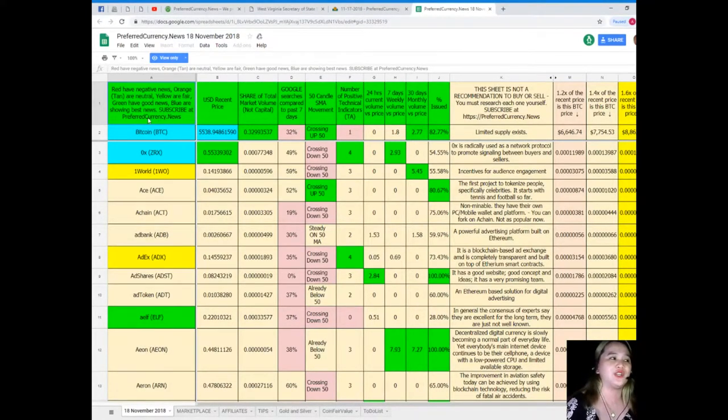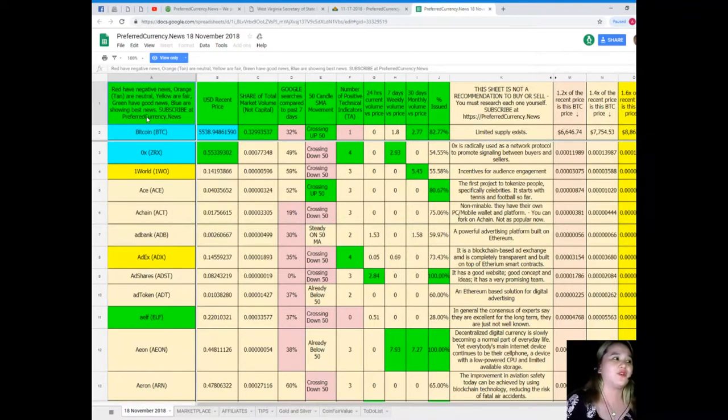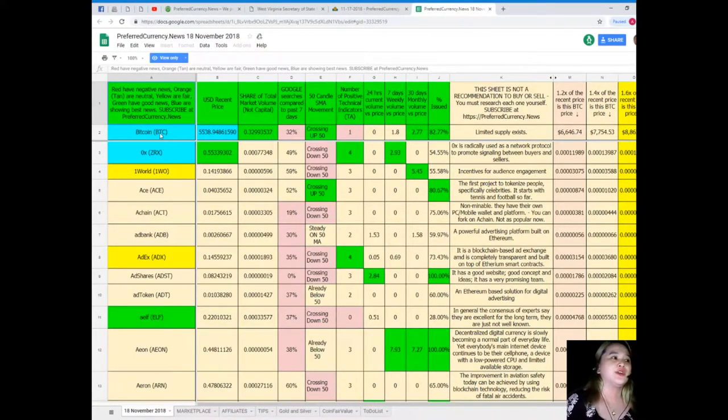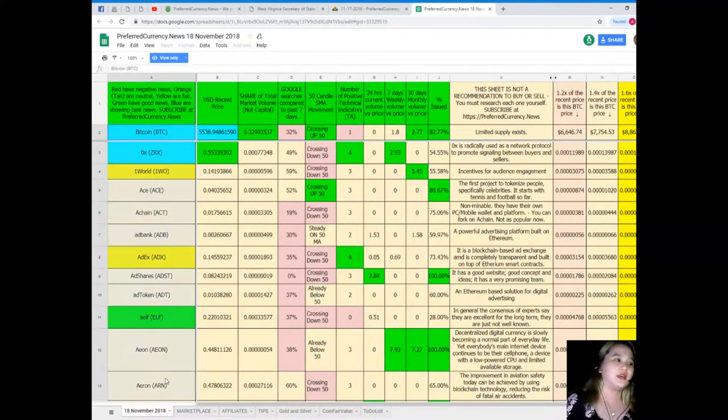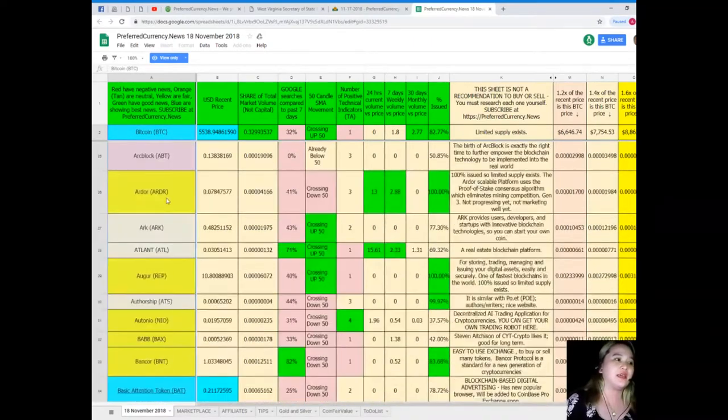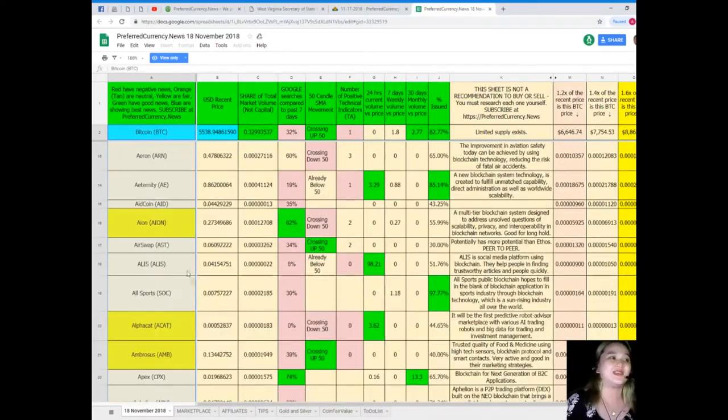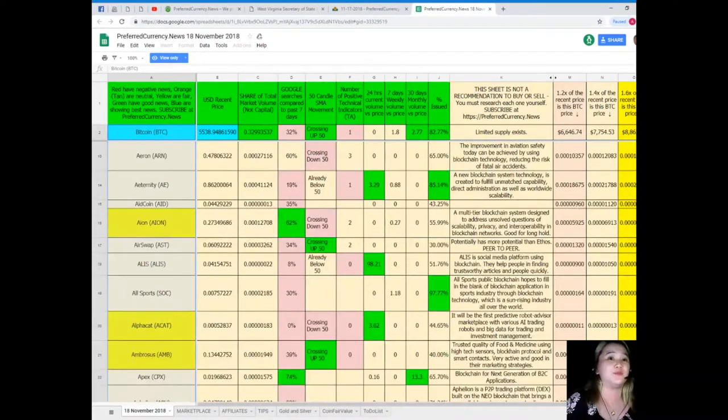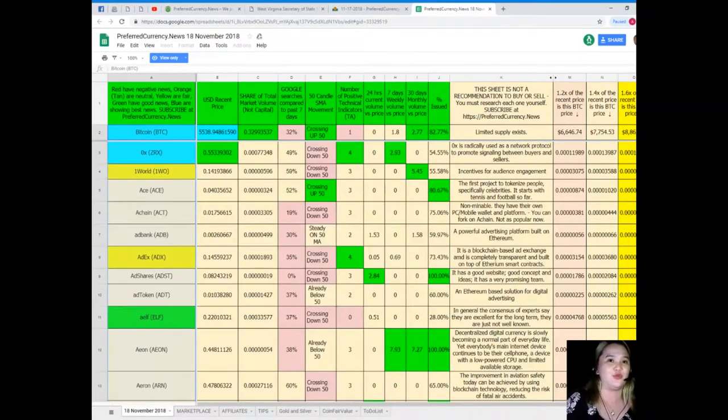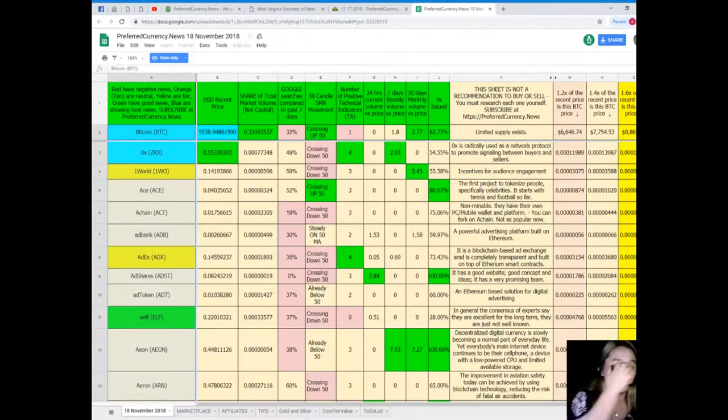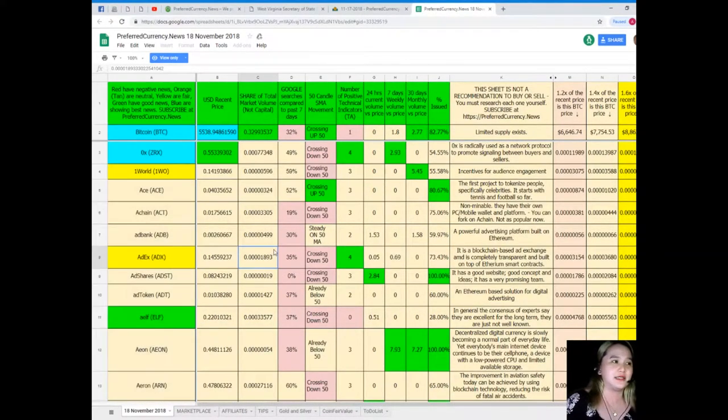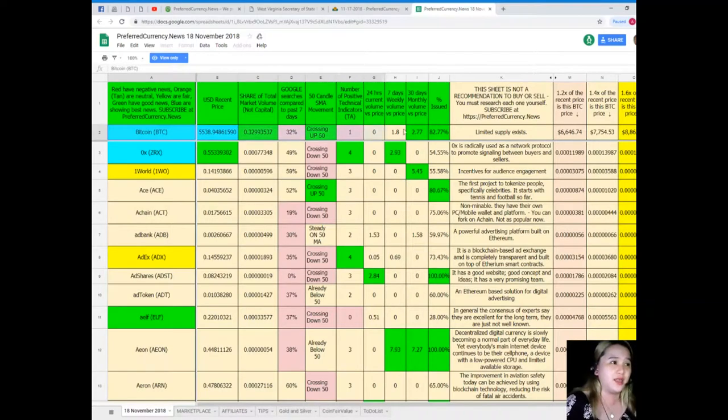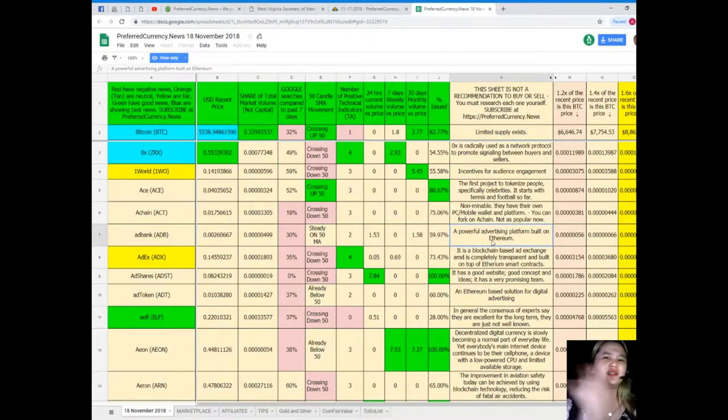I want to show you what's in Donald's Research List. On the first column, as you can see, it says here red negative news, orange tan or neutral, yellow or fair, green have good news, blue are showing the best news. These are the names of the tokens and coins and it's a complete list, so no need to worry. It's a complete list and following the status of the coin.